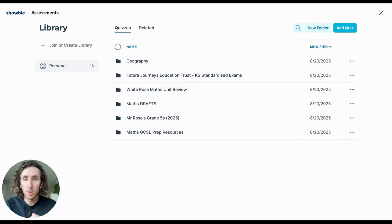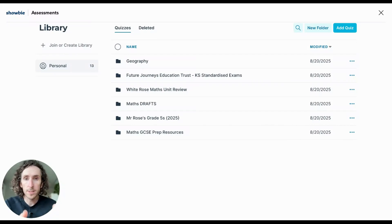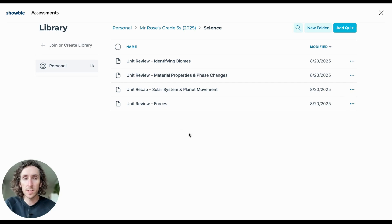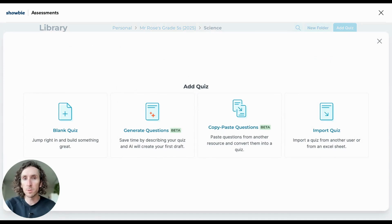With your shared and personal libraries created and your folder and subfolder structures in place for easy access to all of your content, you are now ready to begin adding and creating assessments in your library. Adding a new assessment to this folder is as easy as heading over to the Add Quiz button, which presents you with four options from which you can create your assessments.